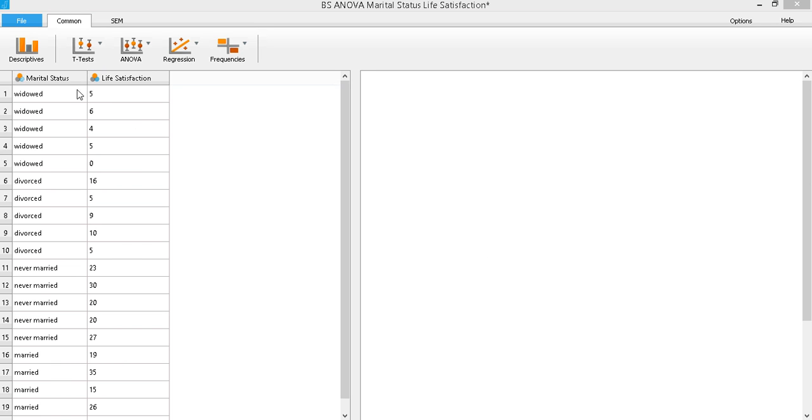Our independent variable is marital status. It's a categorical variable. The categories are widowed, divorced, never married, and married. And our dependent variable is life satisfaction. And these are the ratings for life satisfaction.